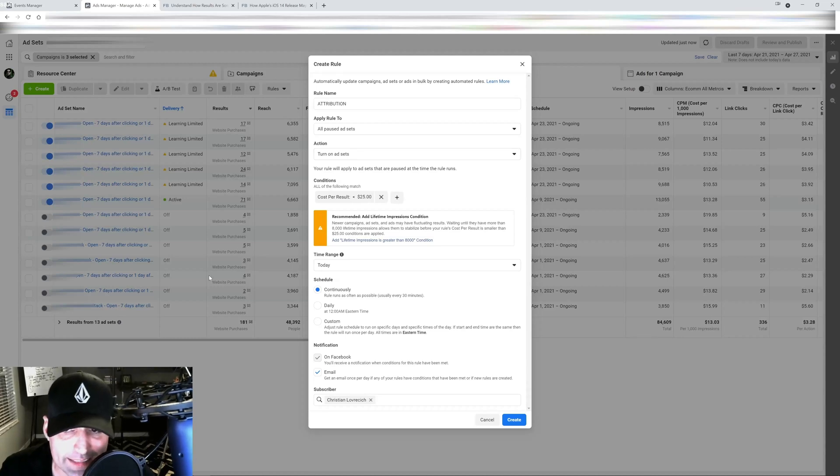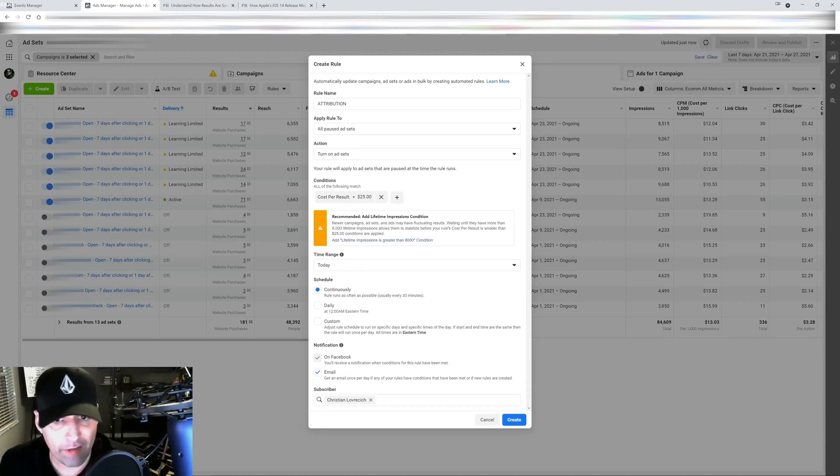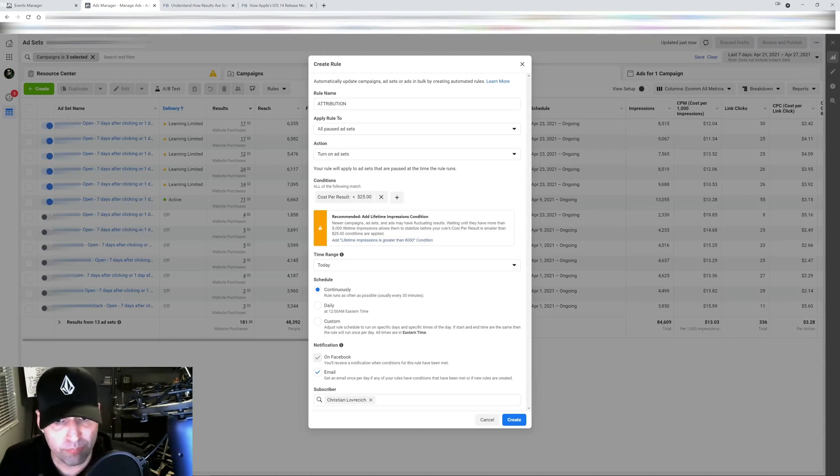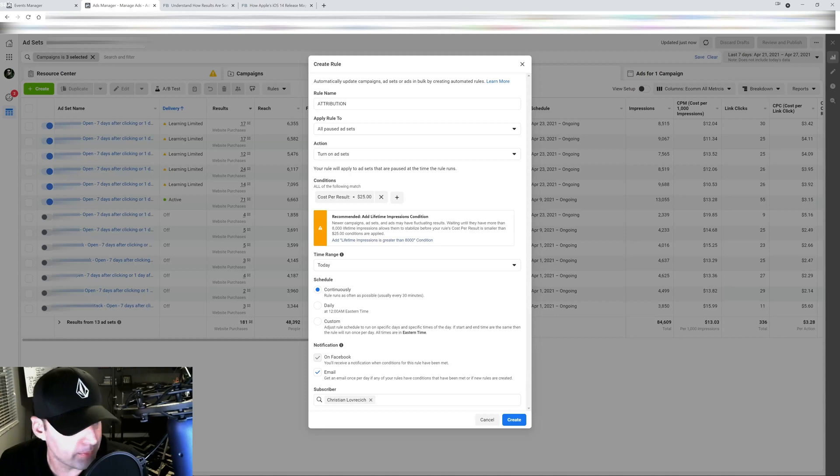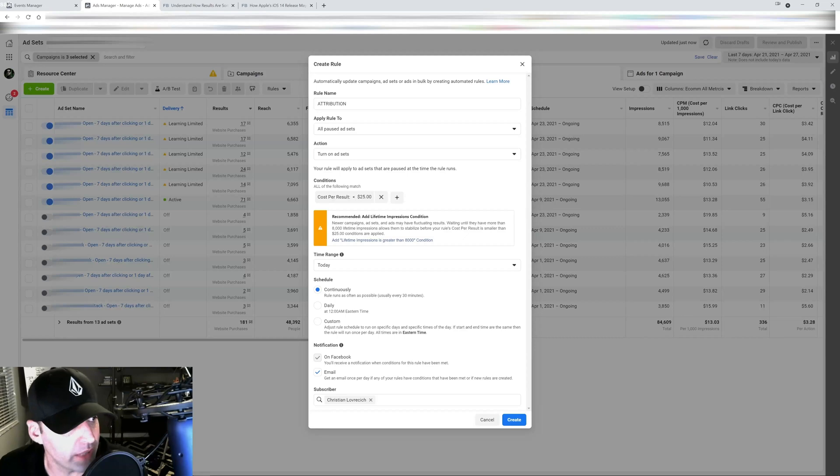I would set this rule up at the ad set level and at the ad level. That way if there's delayed data or you turn off an ad set and you missed it by accident or it's getting results and you miss it by accident, when the delay kicks in this is going to turn that ad set back on for you.